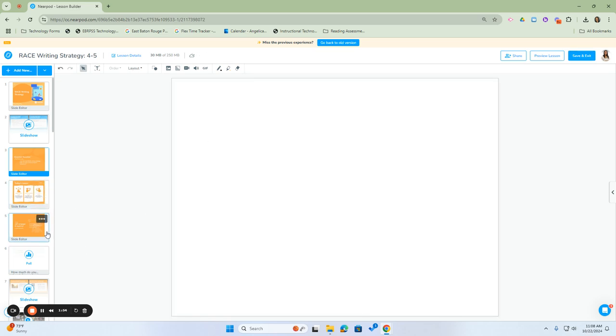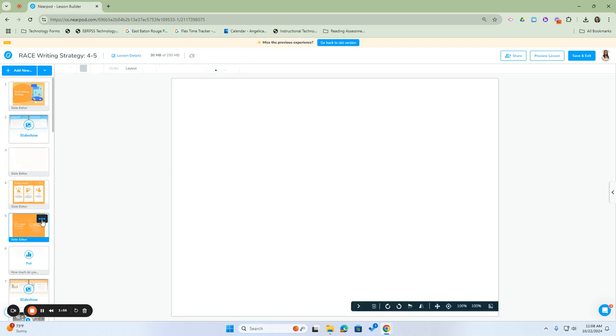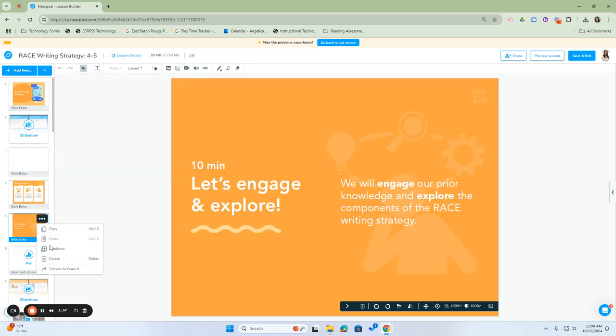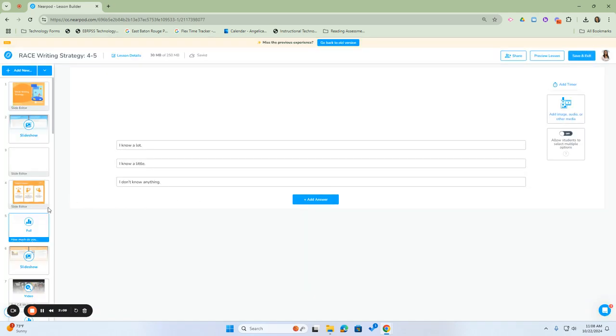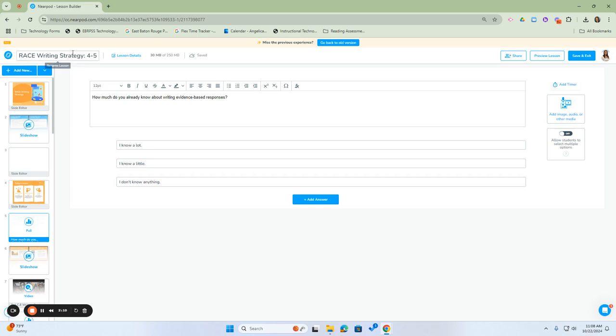You can also hover over the slide, click the three dots, and delete it. When you attempt to delete, it will warn you that it's permanent and you won't be able to recover it.